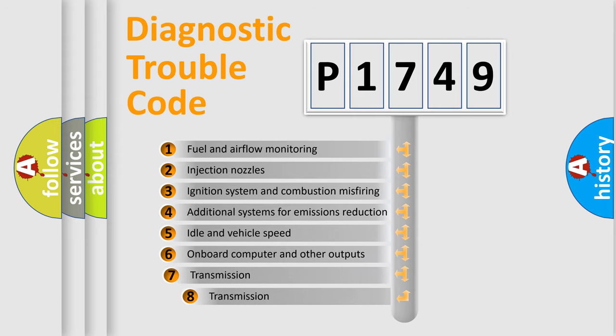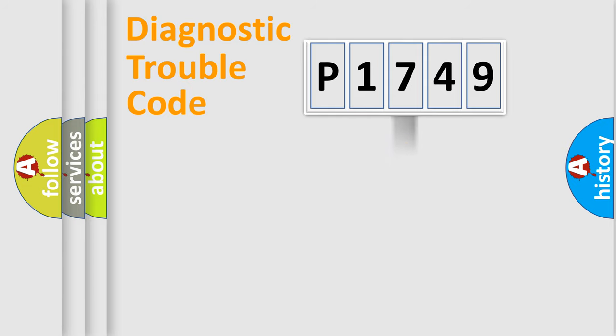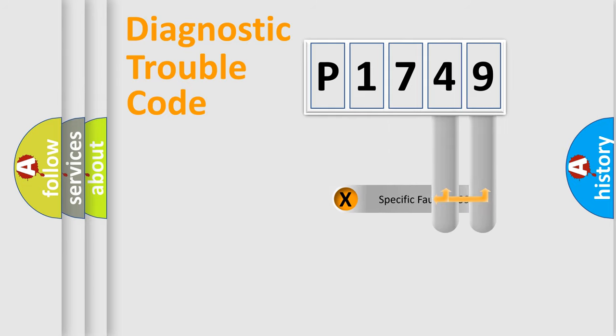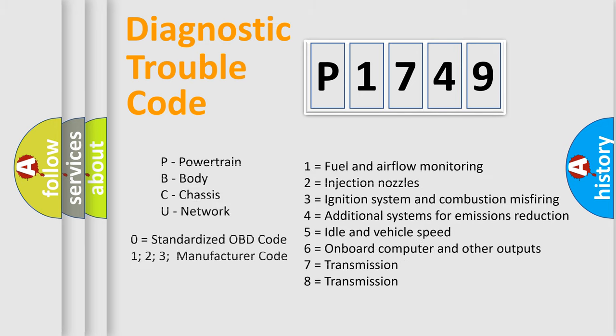The third character specifies a subset of errors. The distribution shown is valid only for the standardized DTC code. Only the last two characters define the specific fault of the group. Let's not forget that such a division is valid only if the second character code is expressed by the number zero.